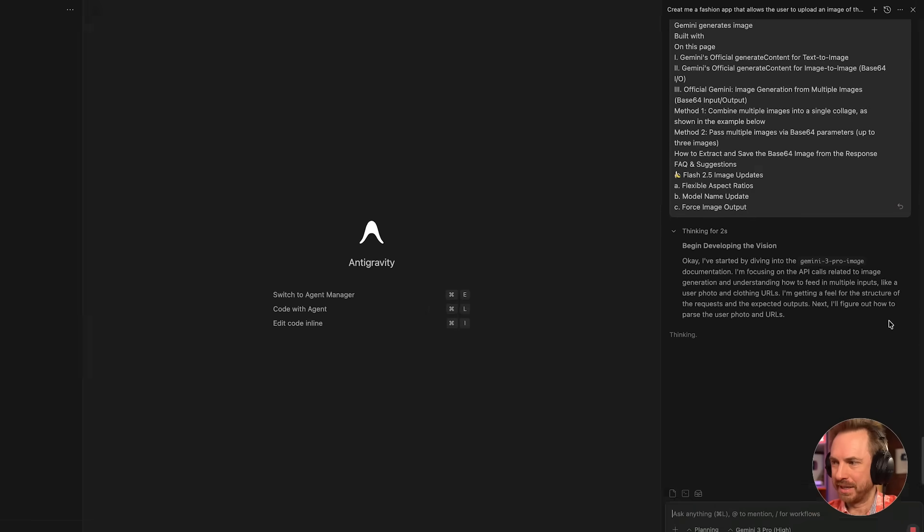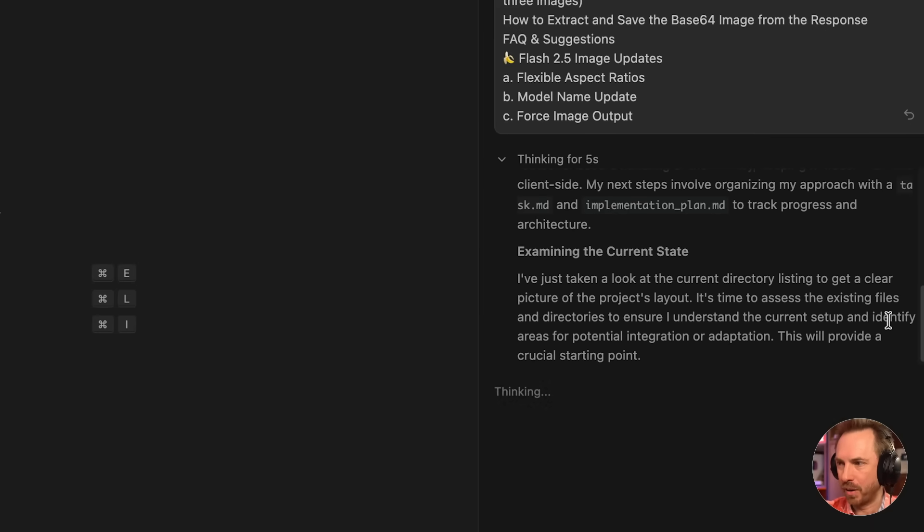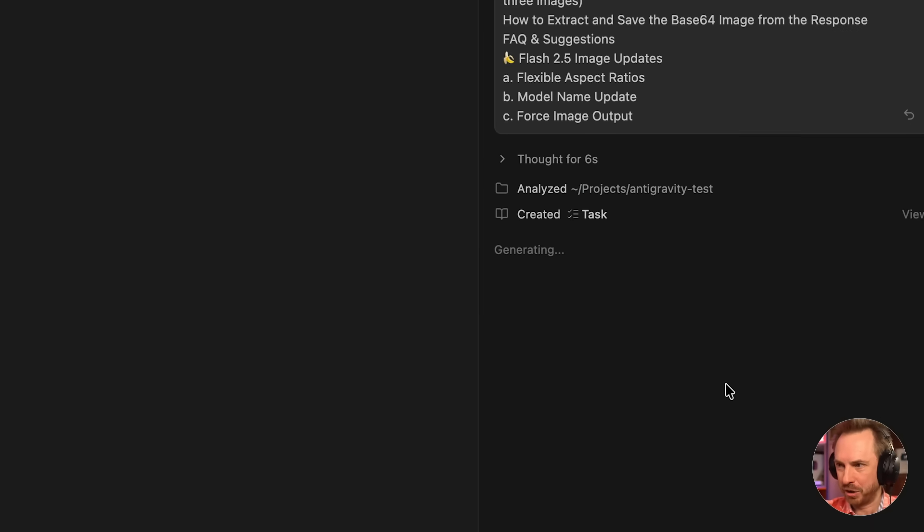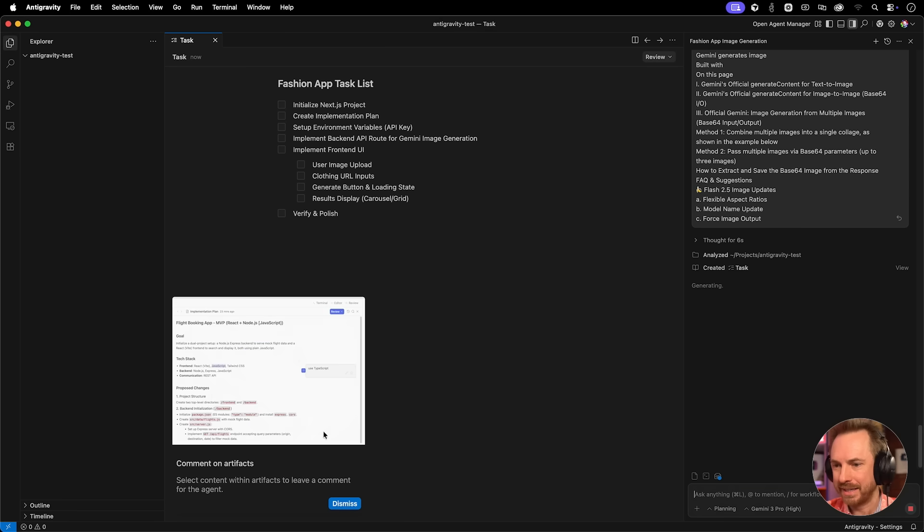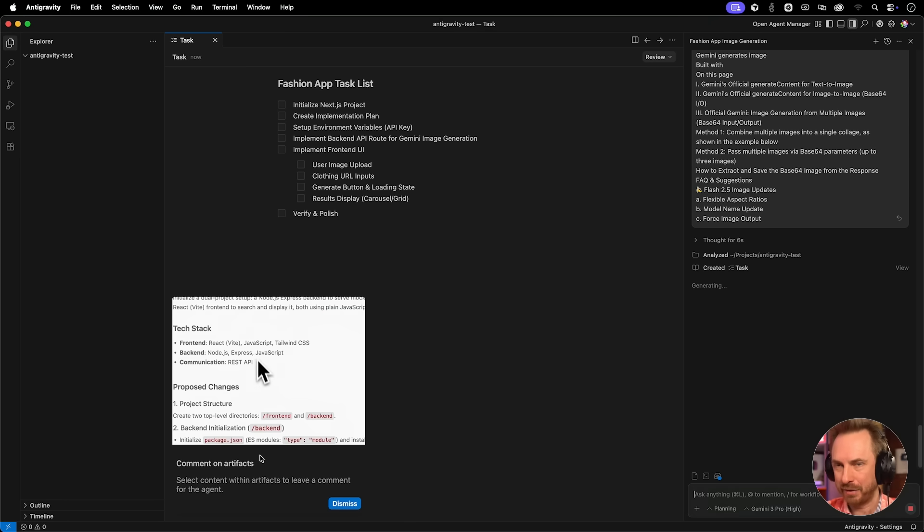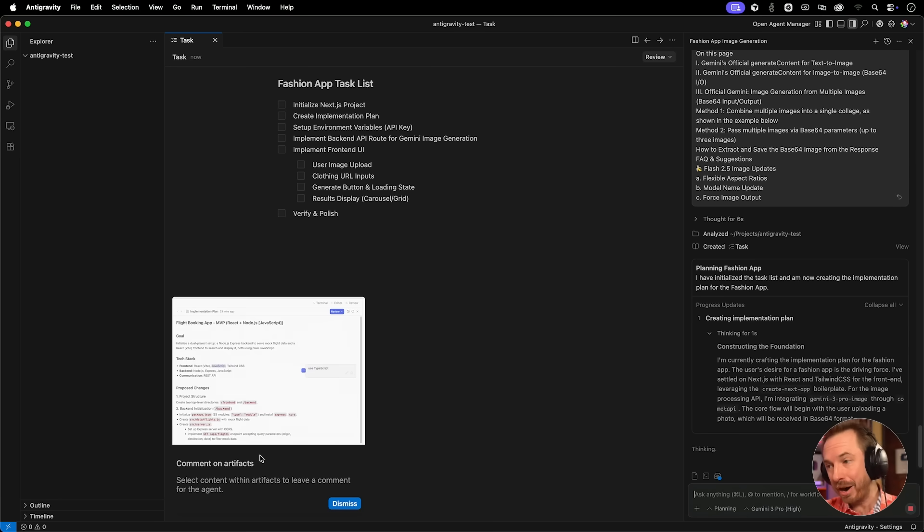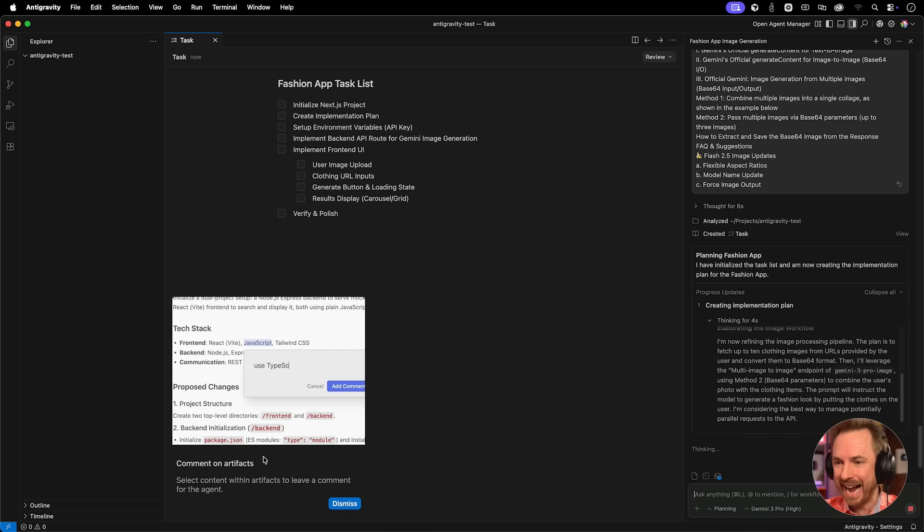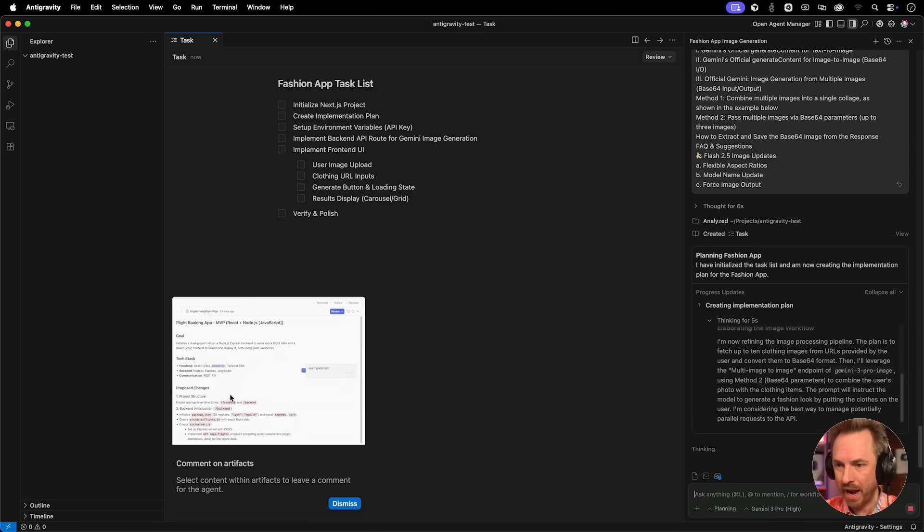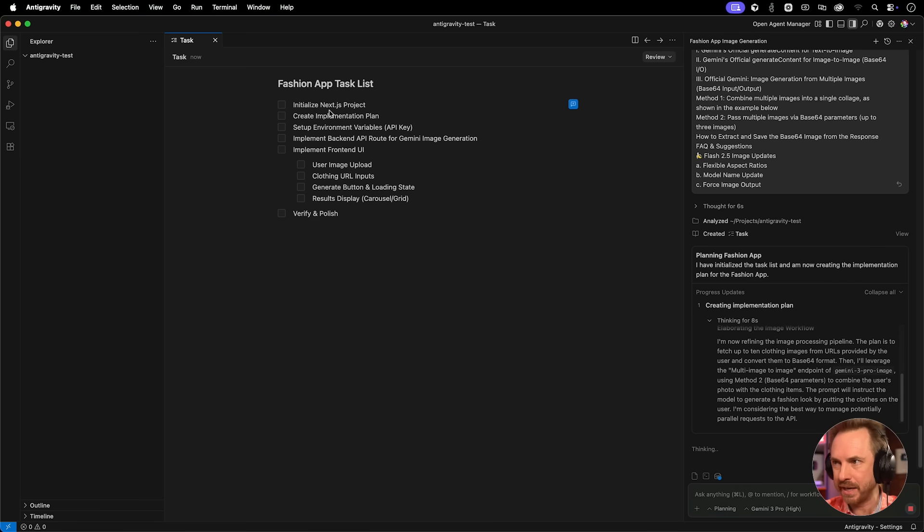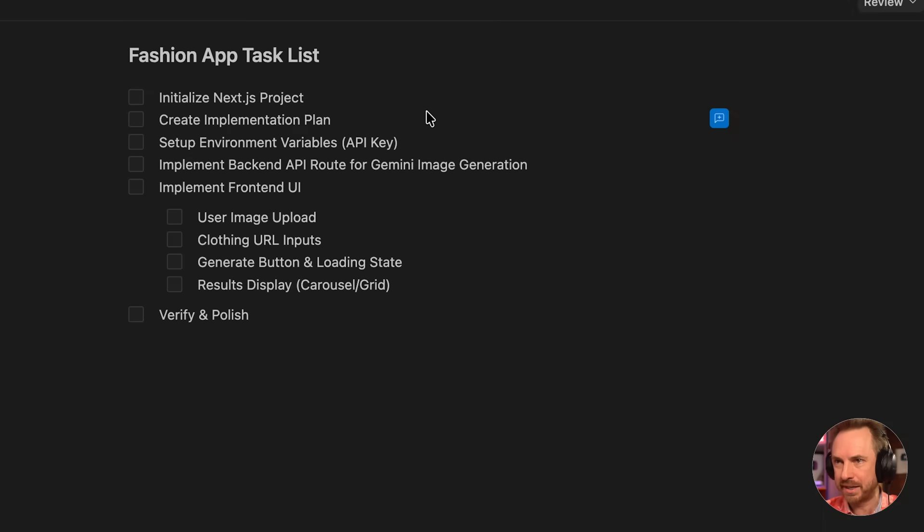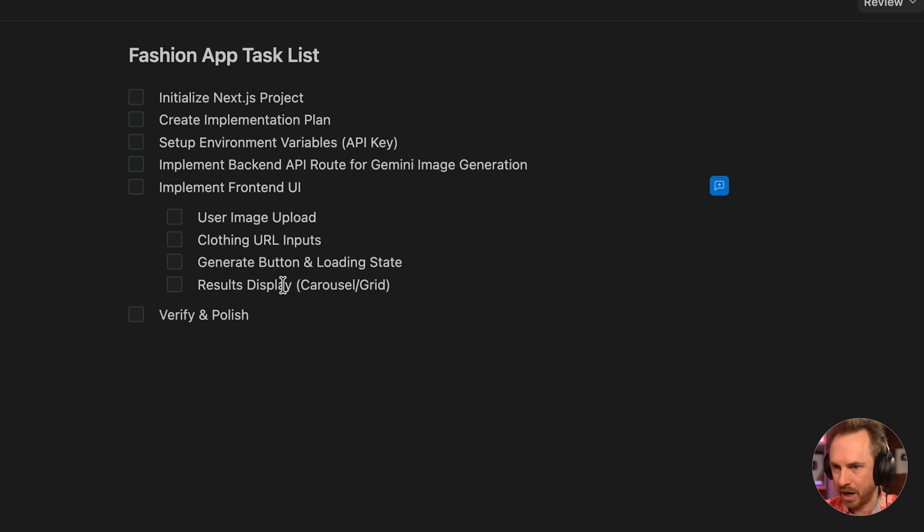First of all, it starts off by thinking about what it's going to do and examining the current state. It should find there's absolutely nothing there. Now we can see there is an artifact. Artifacts are markdown files that Antigravity creates as it's going along. You can actually place comments on these artifacts if needed. You'll see this comment icon pops up so I can comment on any of the to-do list that Gemini's created. So it's going to initialize a project, set up the API keys. This is all good stuff.